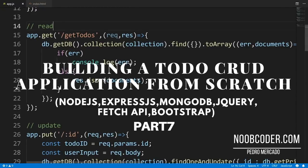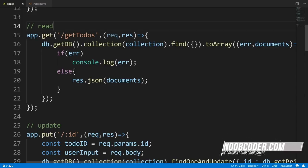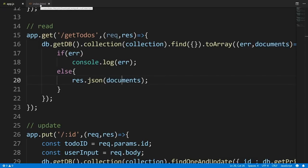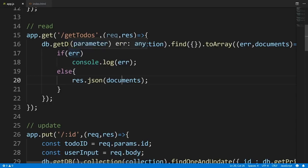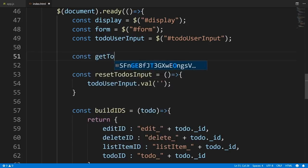Welcome to part seven of building our CRUD application from scratch. In this tutorial we're going to display our to-dos to the user by making an HTTP GET request using the Fetch API. If you remember from our previous tutorials, we coded the getTodos GET route — its job is to get all our to-dos from the database and return them in an array. Now in index.html, we'll have the Fetch API call this route. Let's create a function called getTodos.